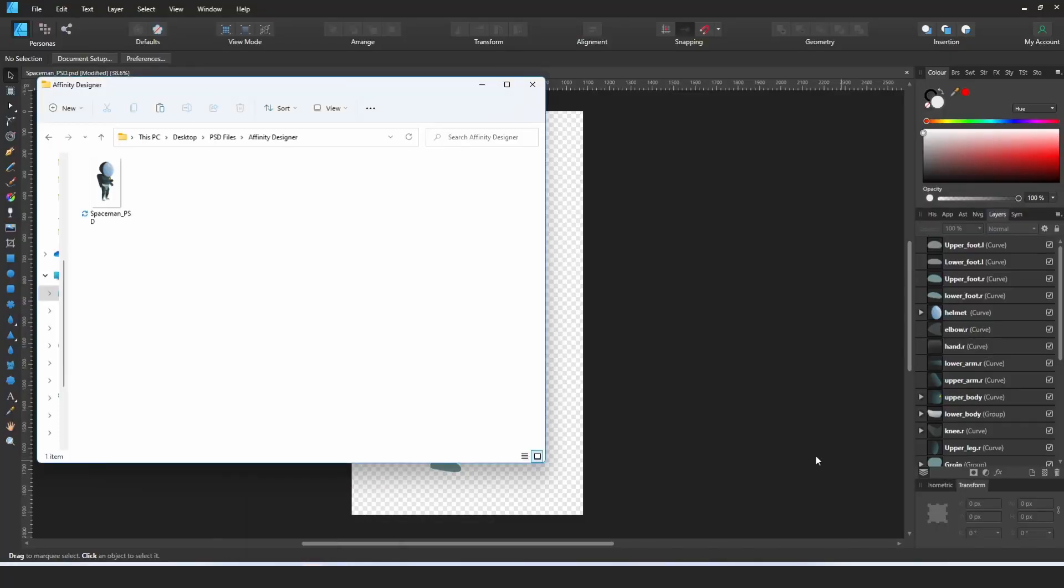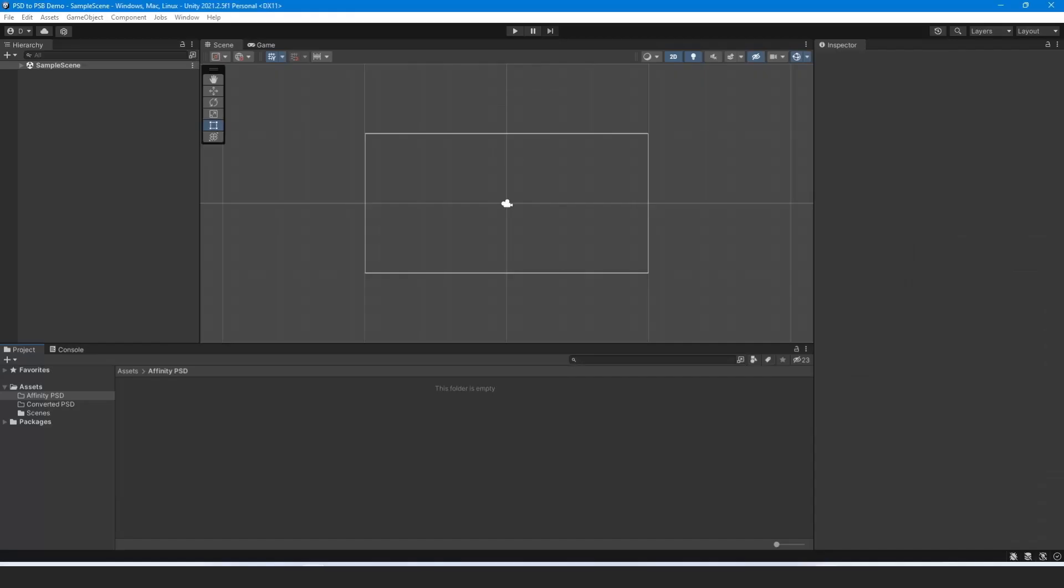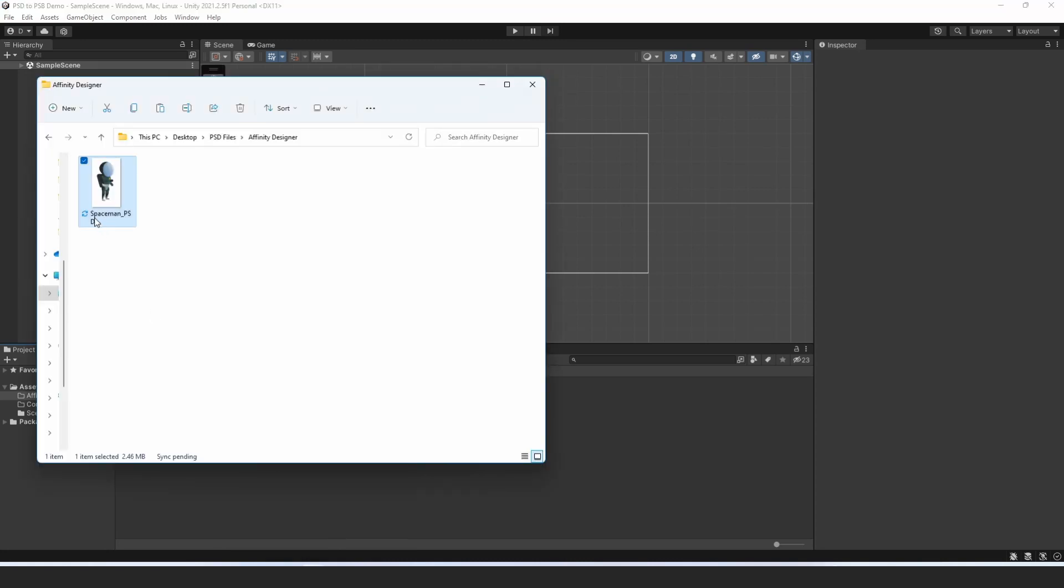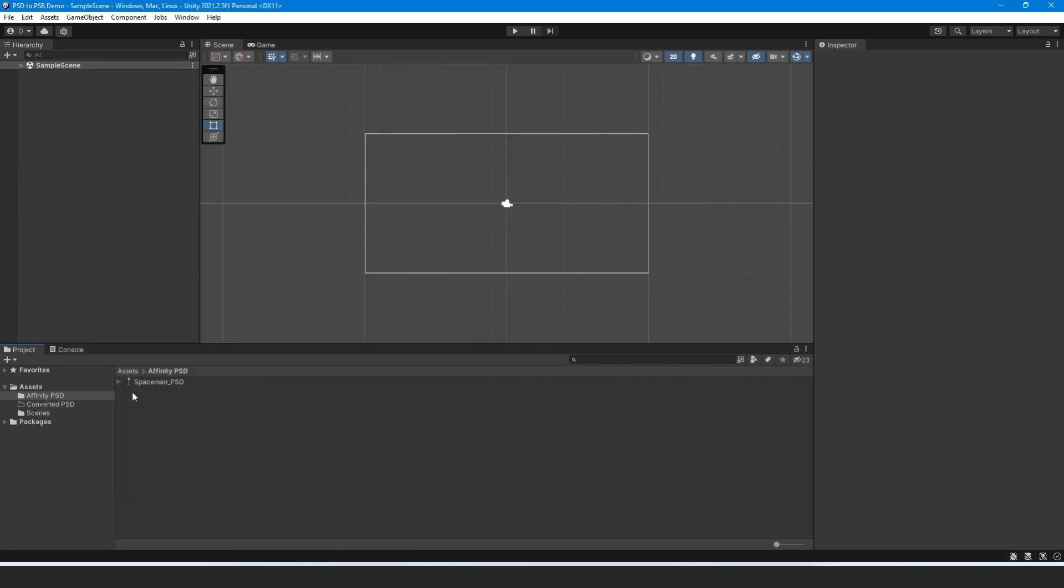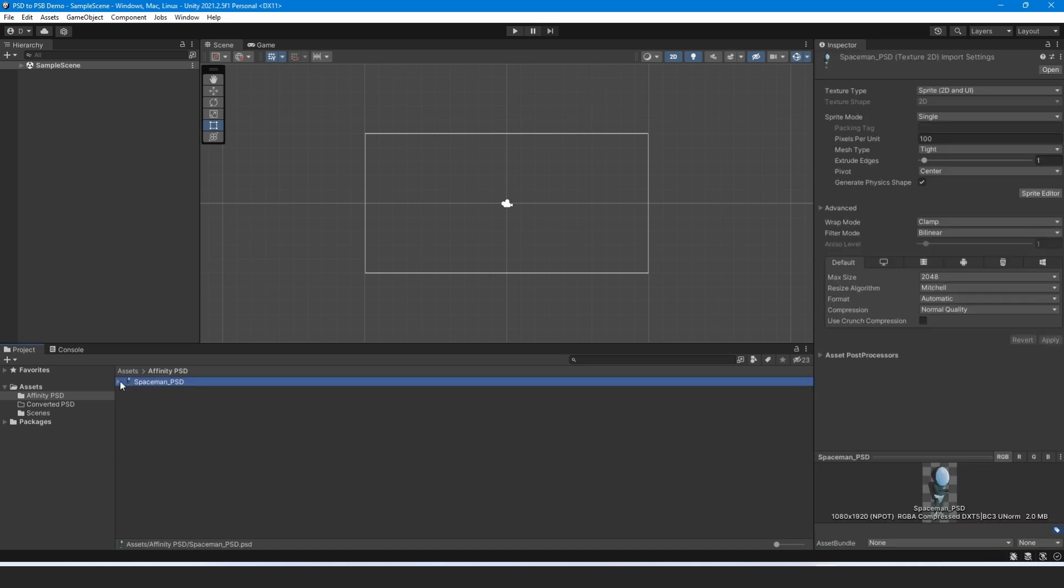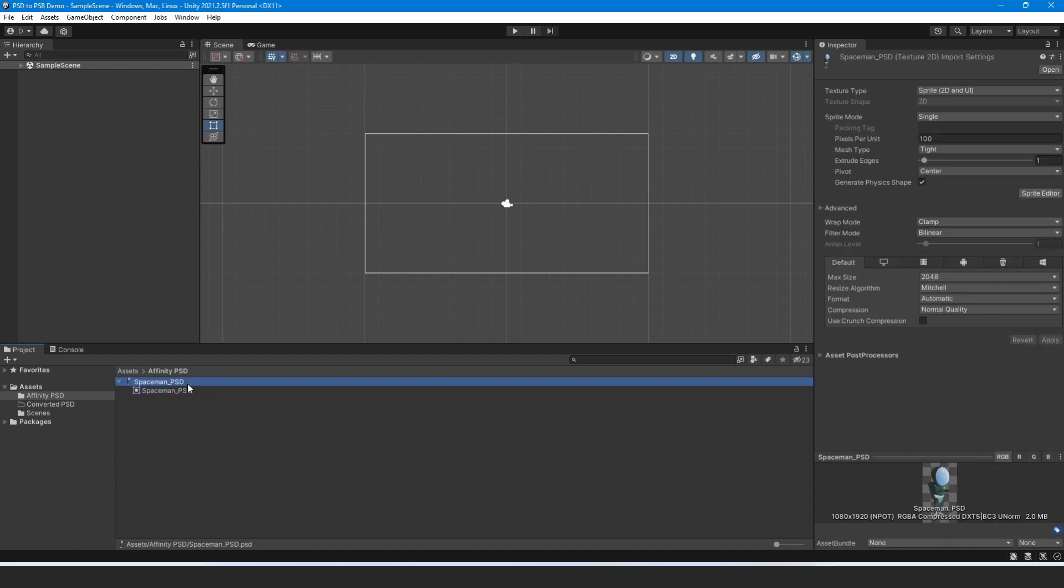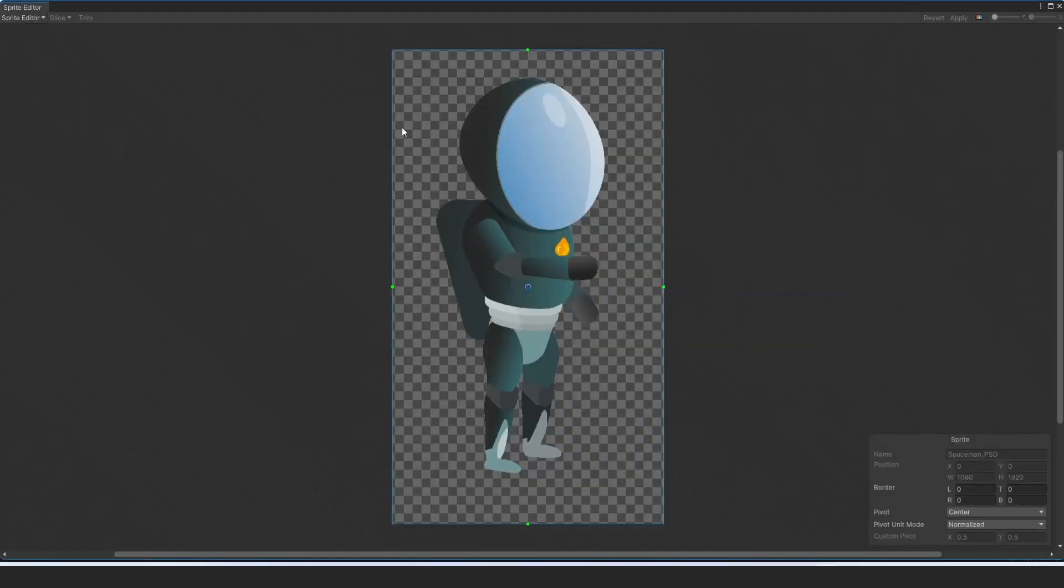Come back over to Affinity Designer, I don't know why it does that. So let's select it and let's bring it into our Unity just like so. As you can see, it imports it as an image.